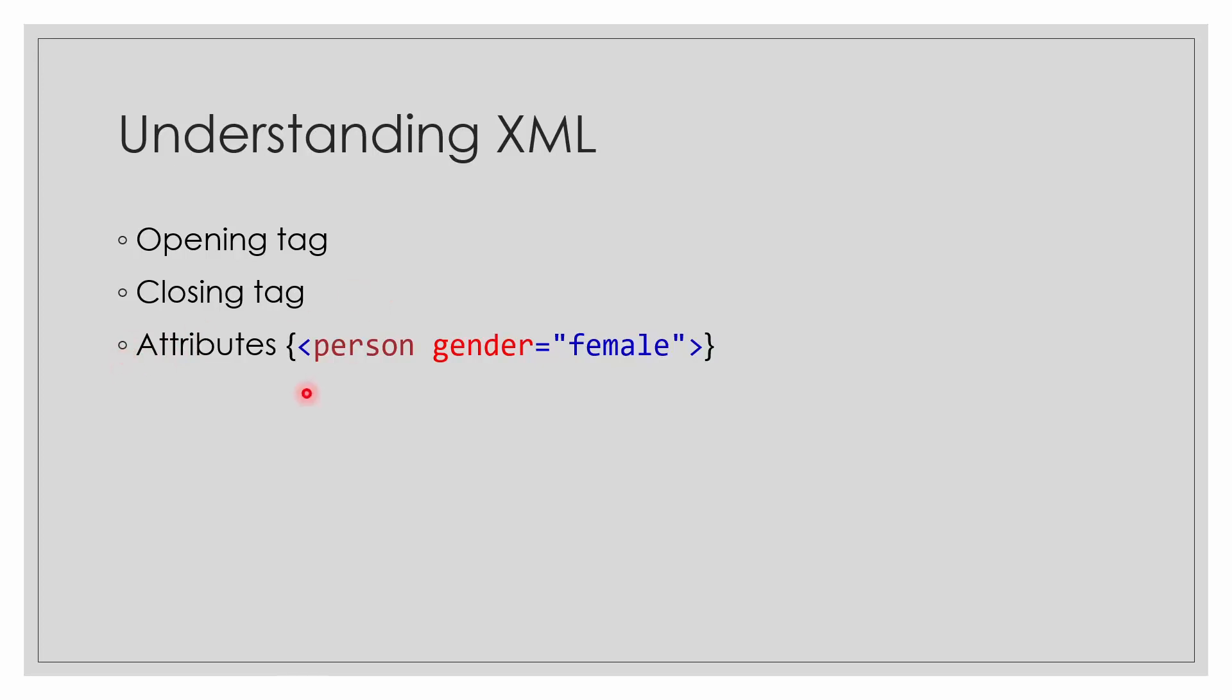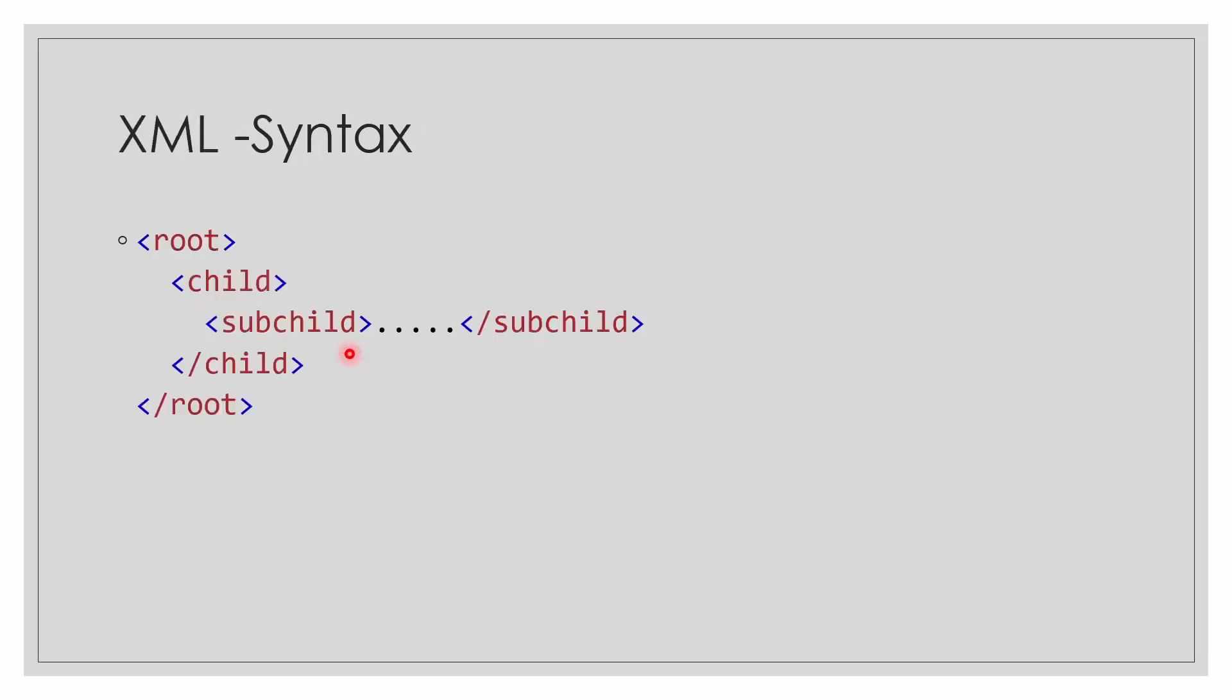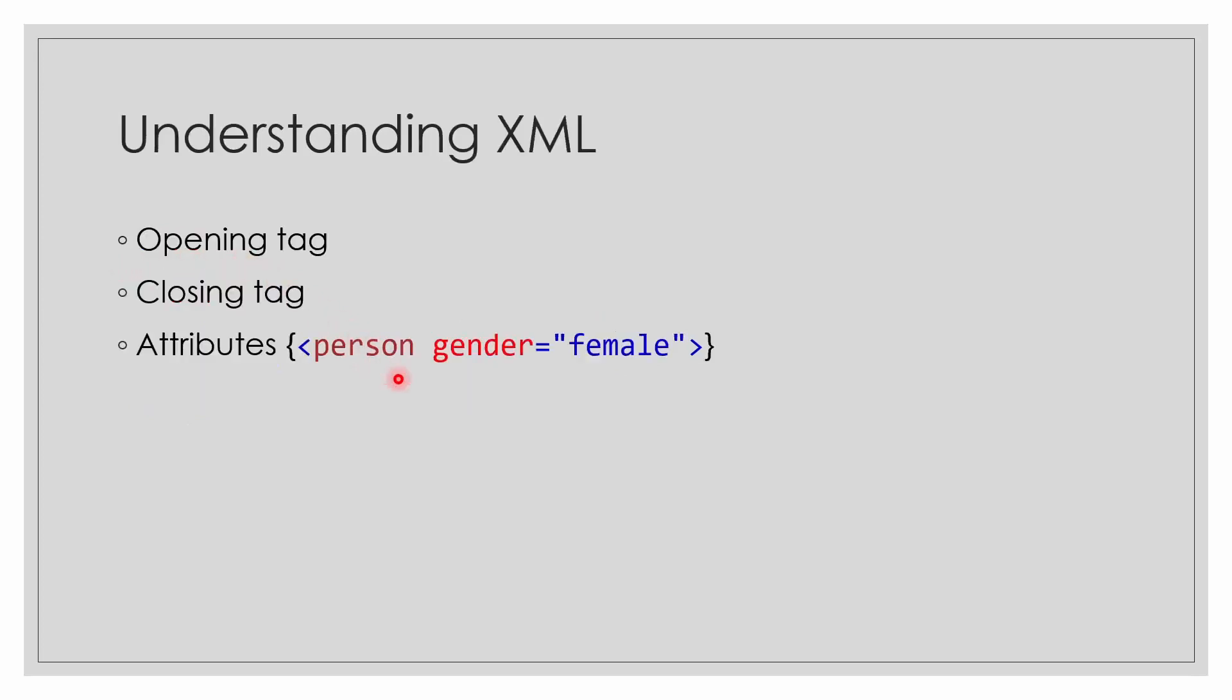What are attributes? Attributes are the definition of a tag. Like there is a person whose gender is female. We define the attributes in the opening tag itself, like here: root, then gender equals to female. Person, then gender equals to female - these are the attributes. Thank you for watching this video. Stay tuned.